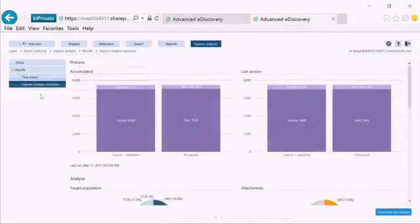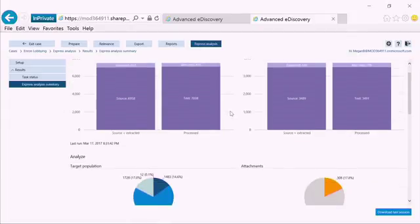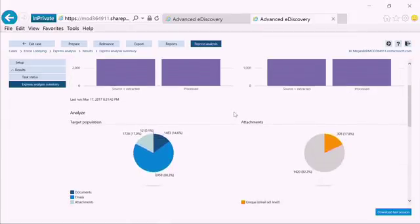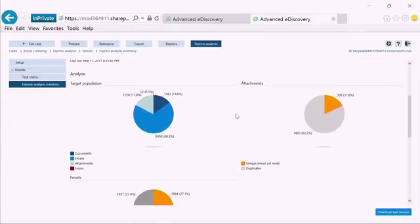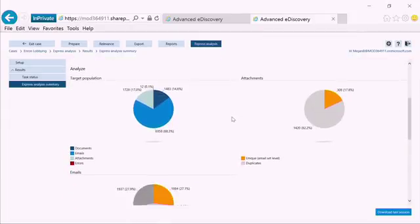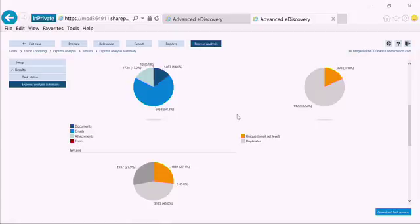Once the Express Analysis is finished, we're able to see some basic results. This includes our near-dupe and email threading results.